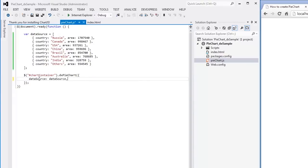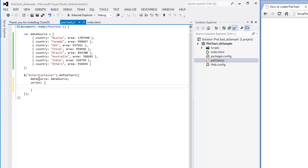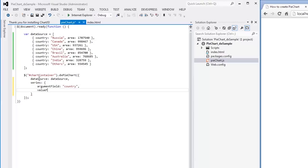Now we need to define a series. I'll set the ArgumentDataSource field as a field that provides arguments for the series, and the Value field as a field that provides values. And that's it.